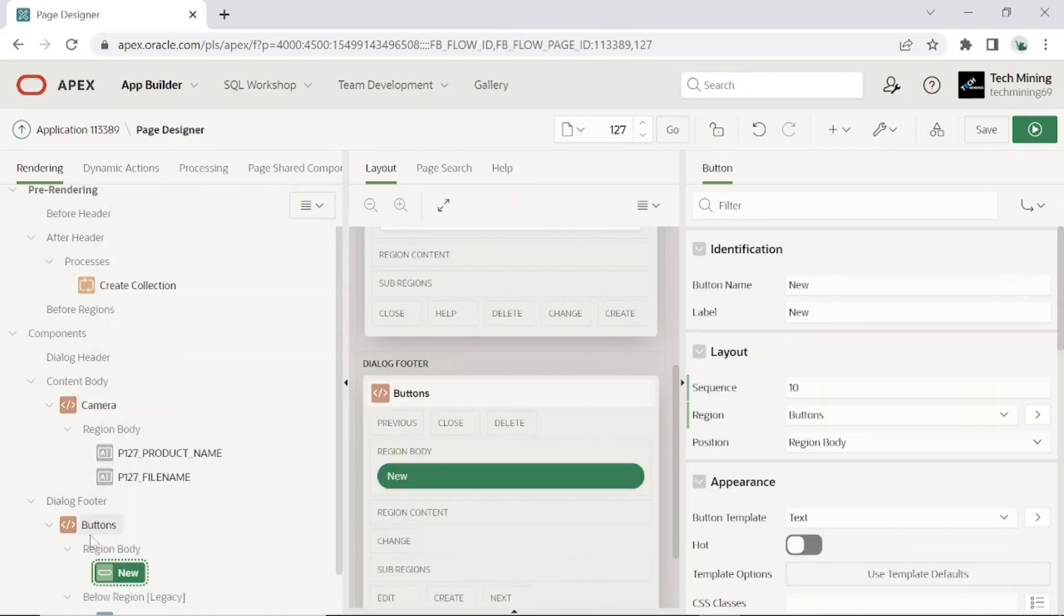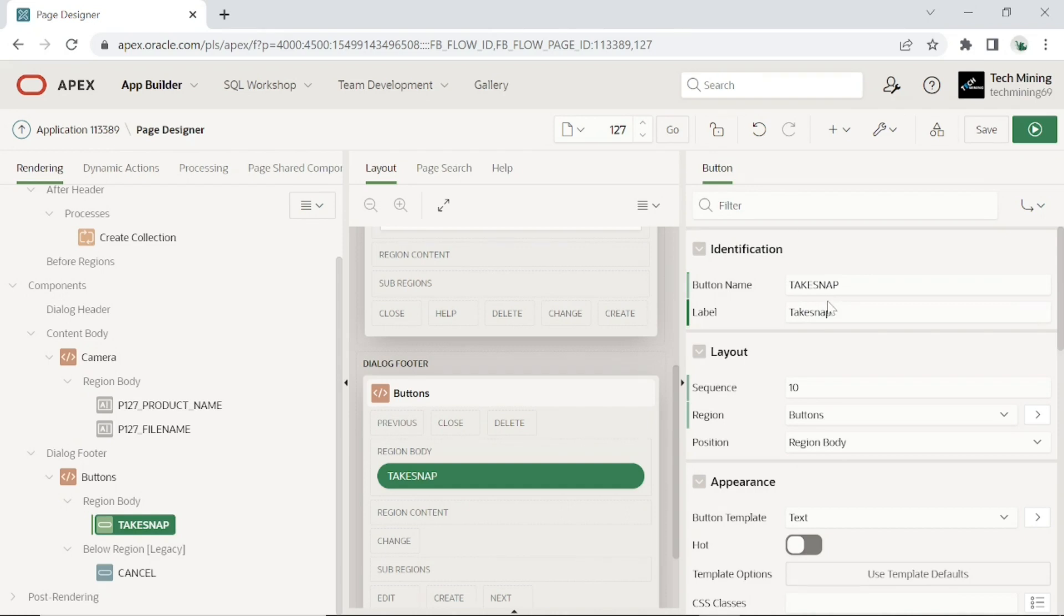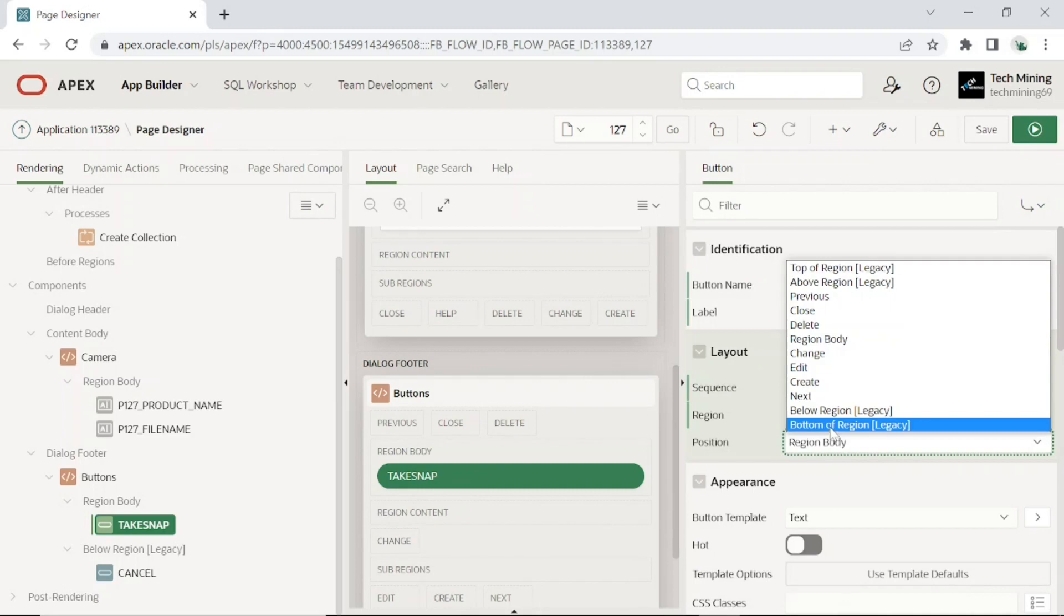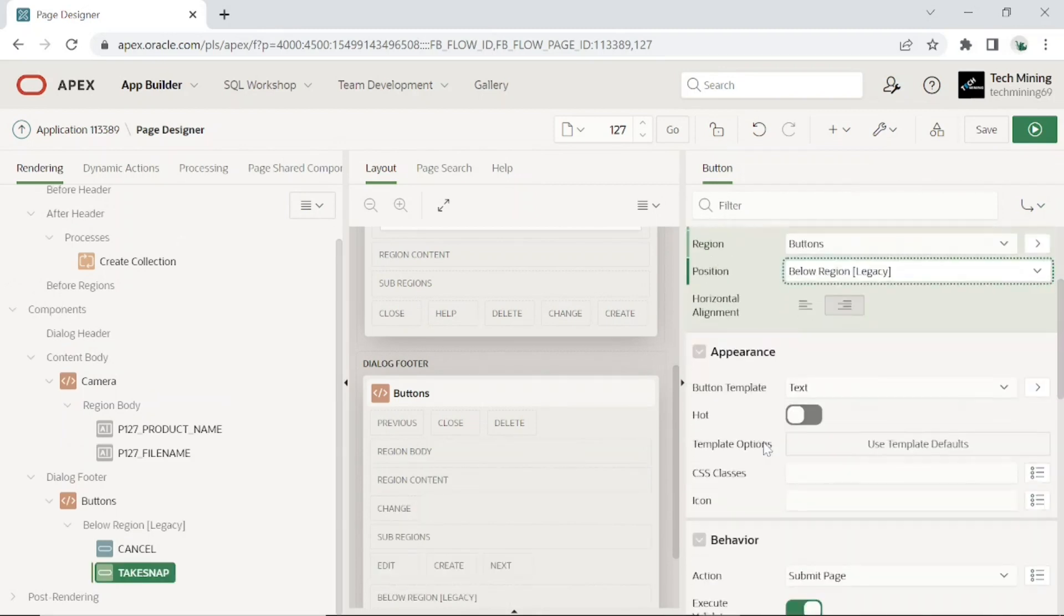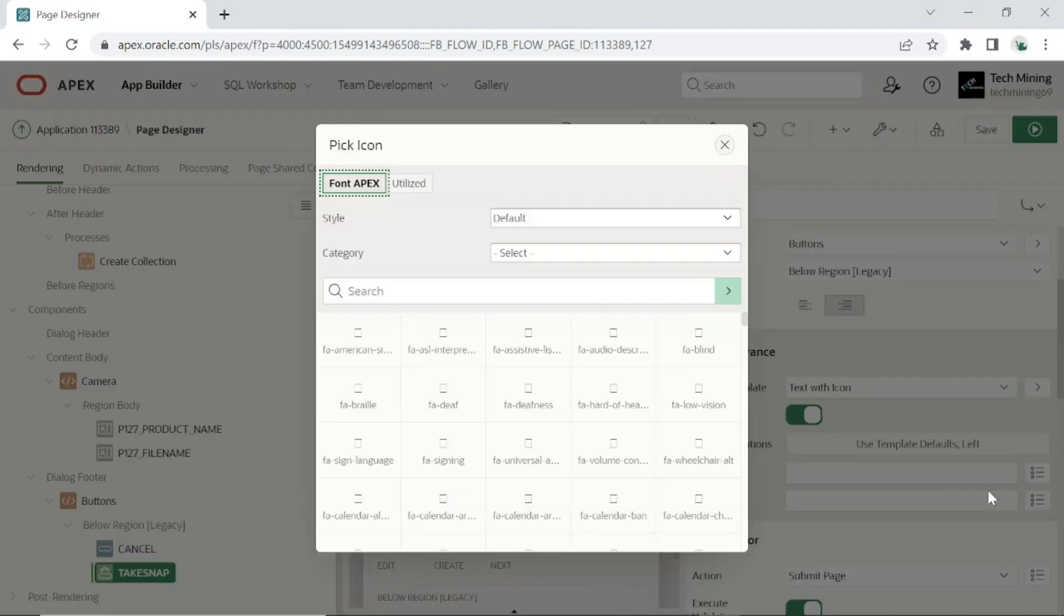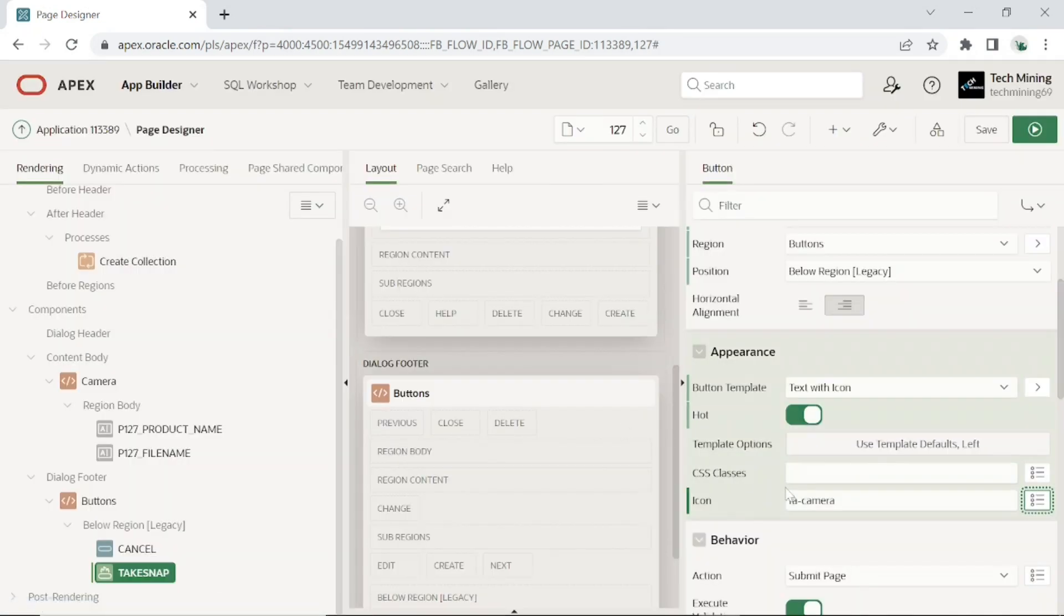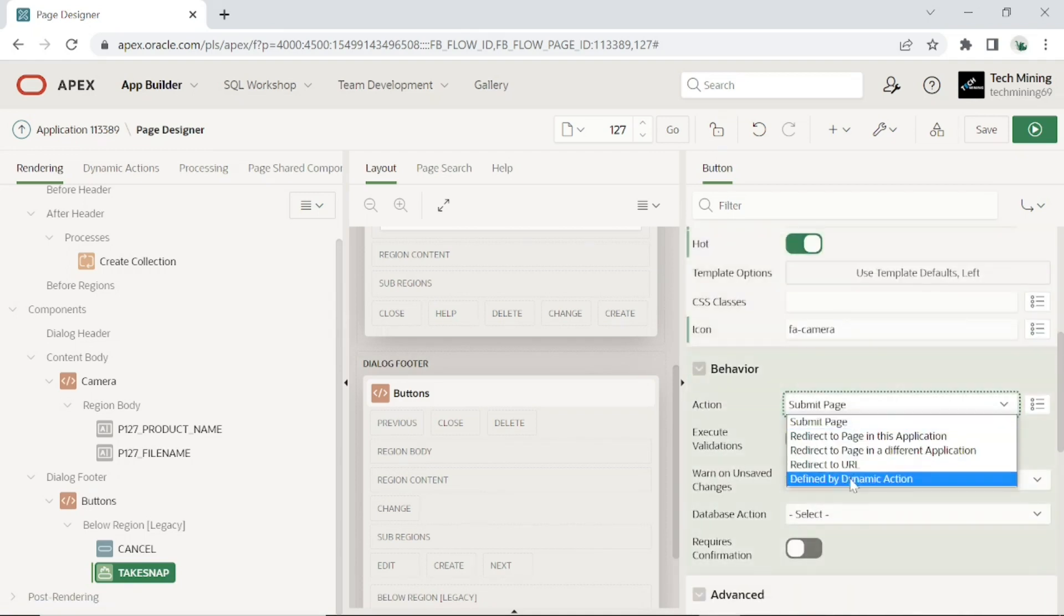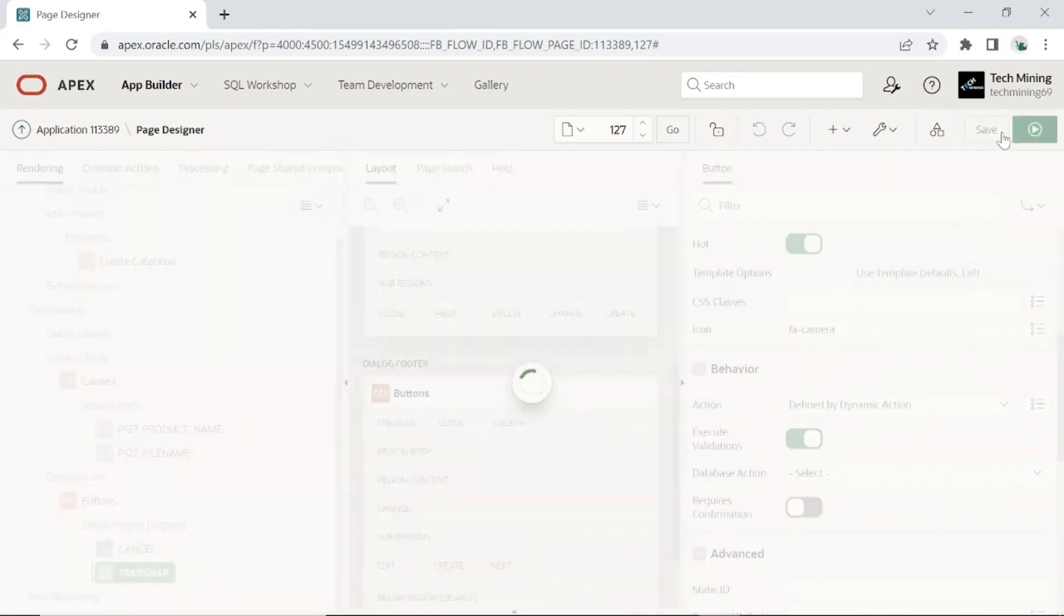This second button, take snap button, will be used to take the snapshot via a dynamic action take snap created next. Set position property to below region legacy. Button template to text with icon. By turning on hot property, button will be displayed in blue color. Select camera icon for icon property. Set action to defined by dynamic action. Click the save button to save your work.